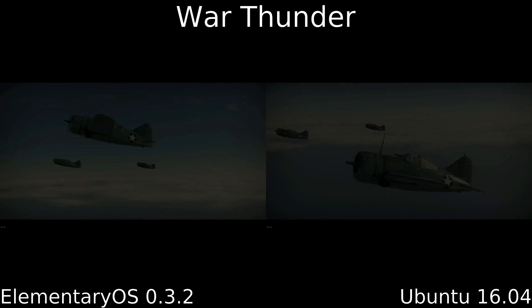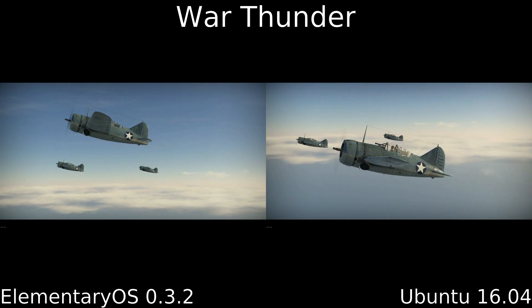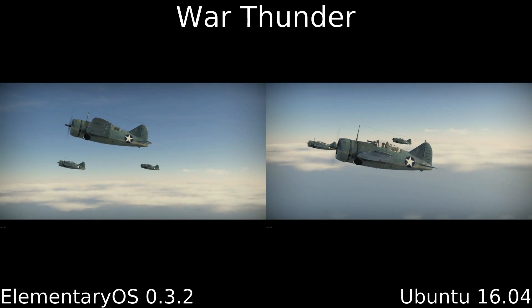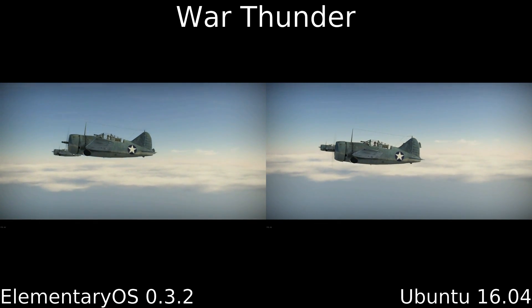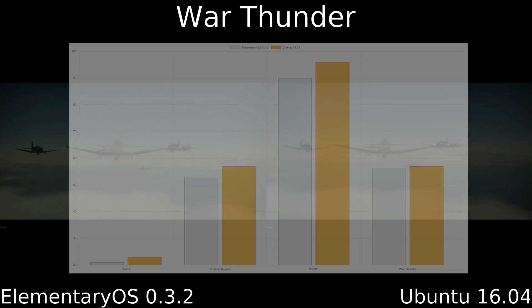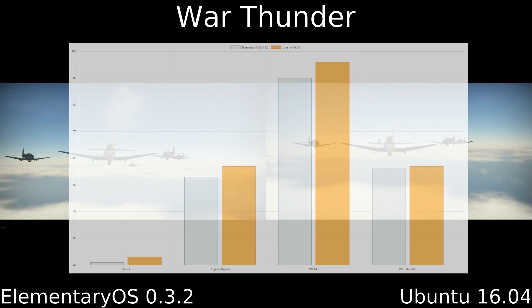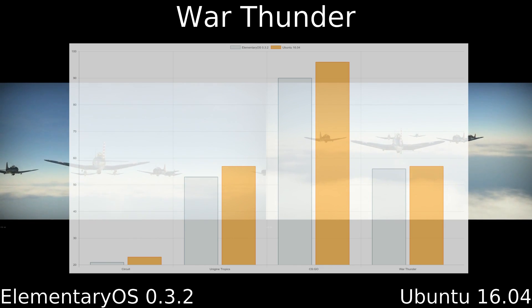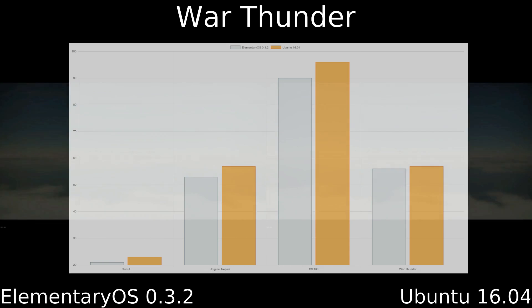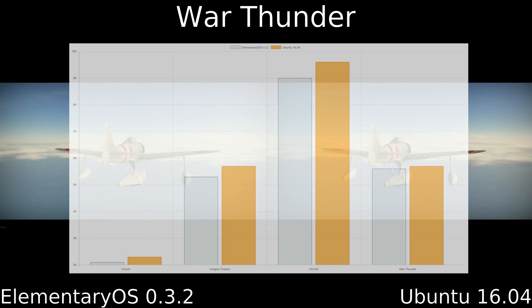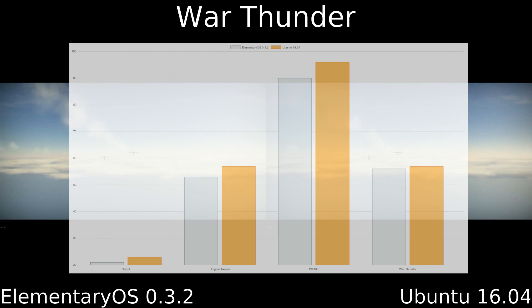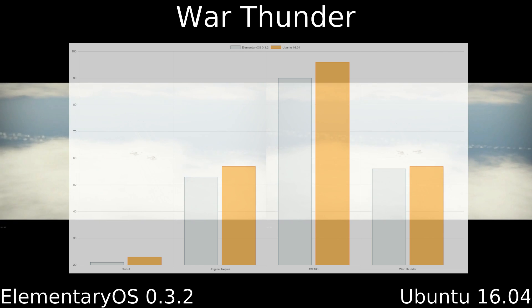Based on the fact that Ubuntu 16.04 uses a newer version of Mesa and a newer version of the Linux kernel, it's pretty obvious that we're going to see better performance on the later distribution. However, the performance gains in Ubuntu 16.04 probably weren't as great as you were expecting. For example, in War Thunder there is only a 1 frame per second gain over Elementary OS. Pretty interesting, huh?